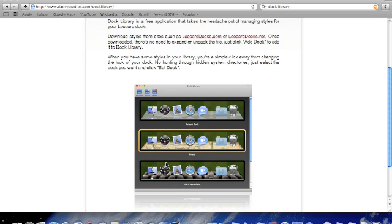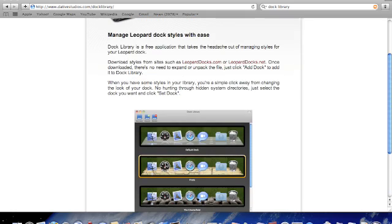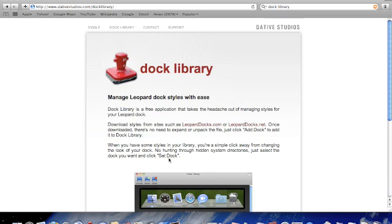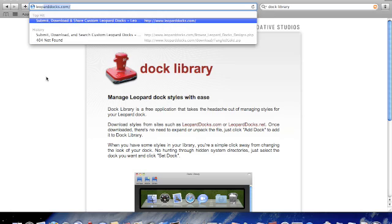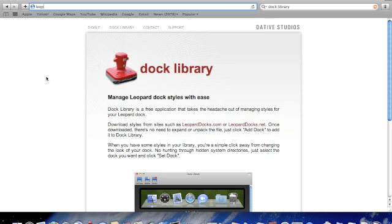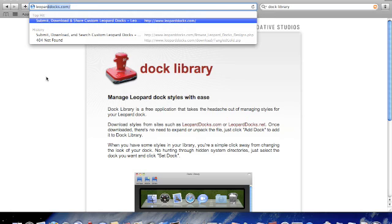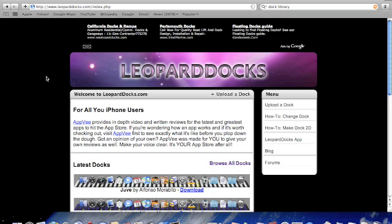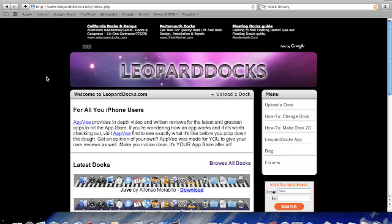Once you've downloaded it and all that, you want to go ahead and download the docks. Go to leoparddocks.com or also .net. I'll have all the links in the description.